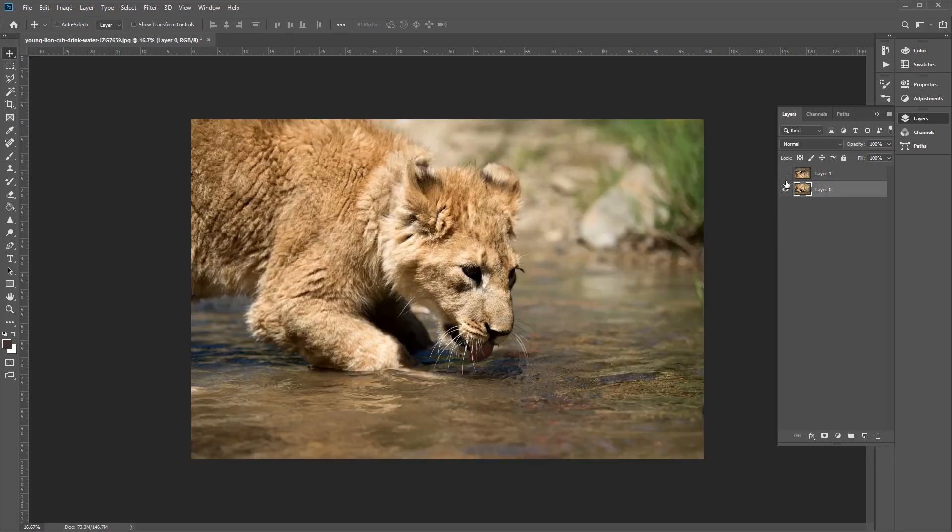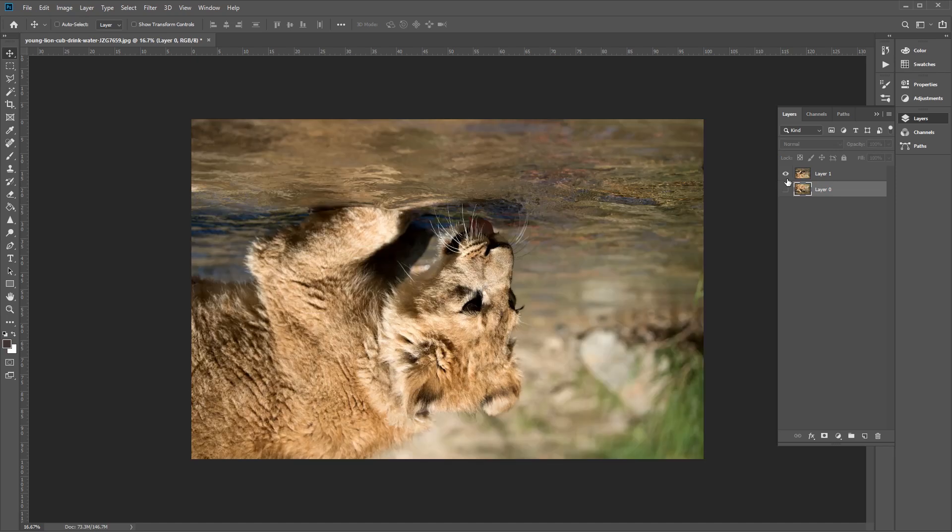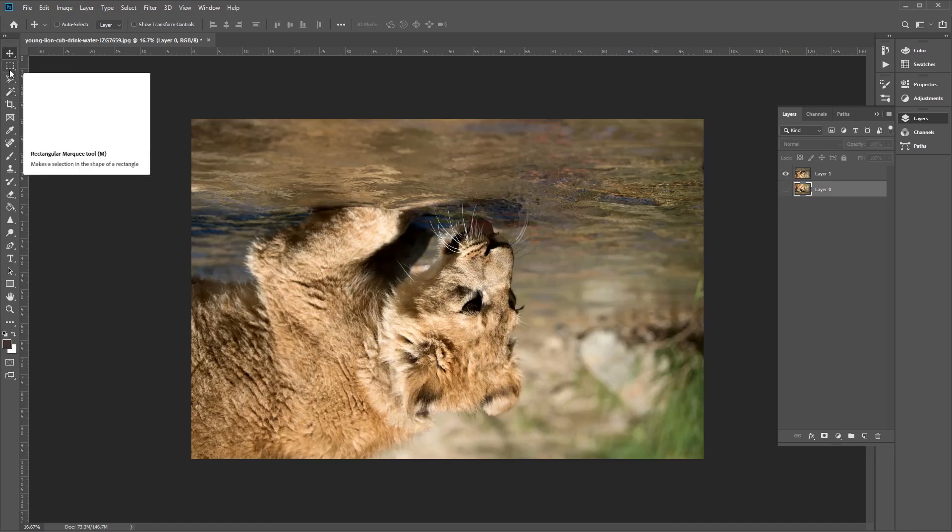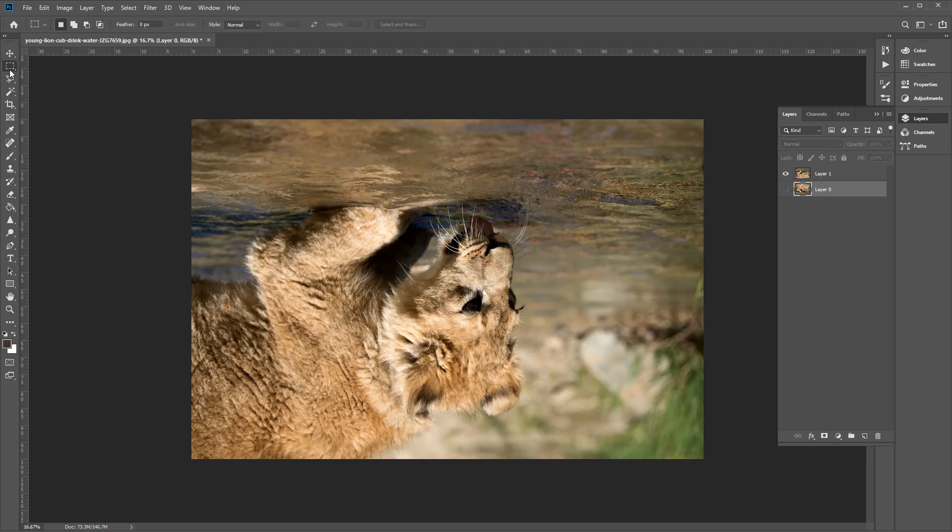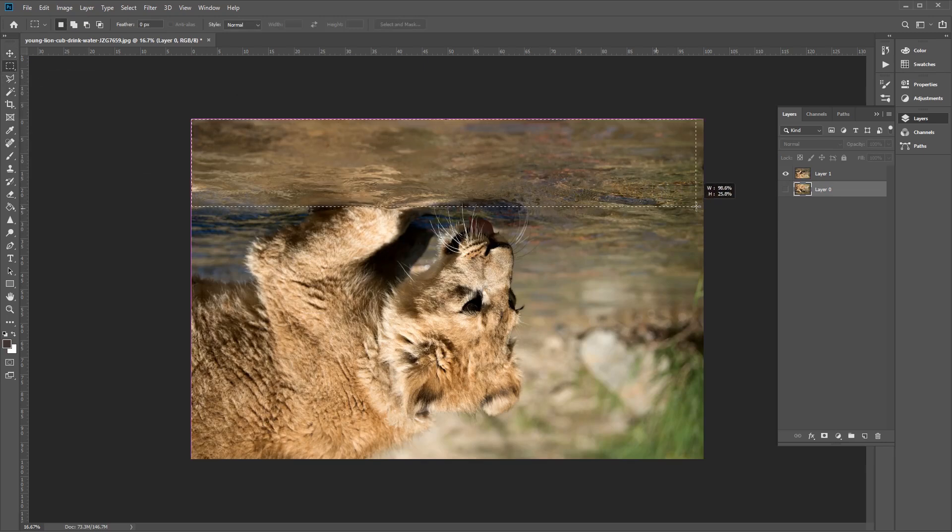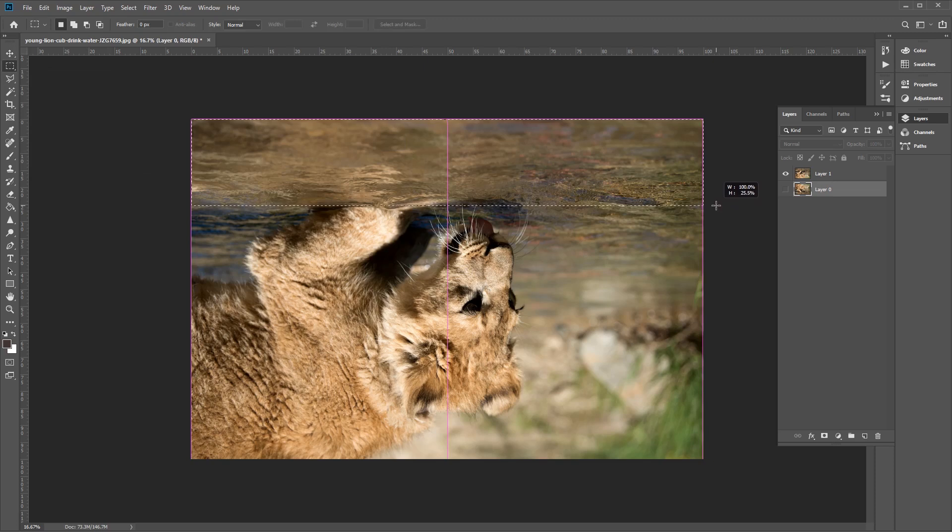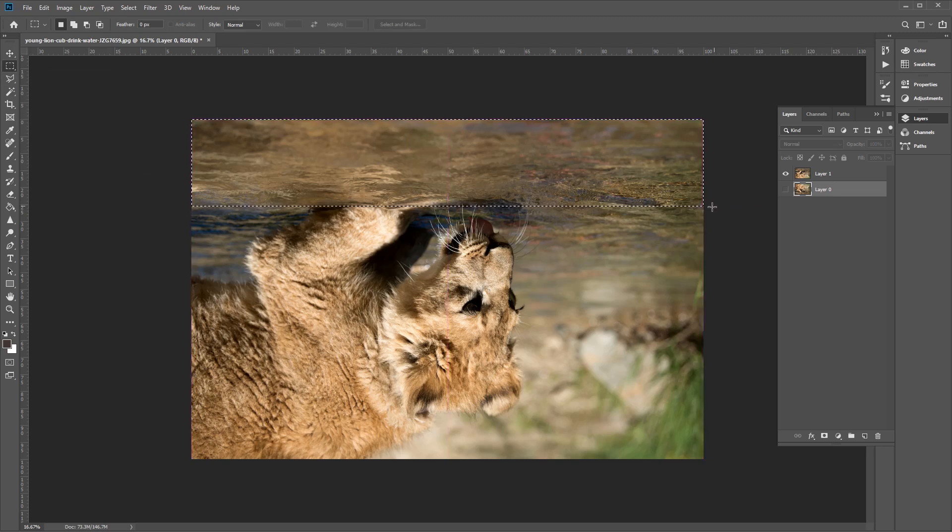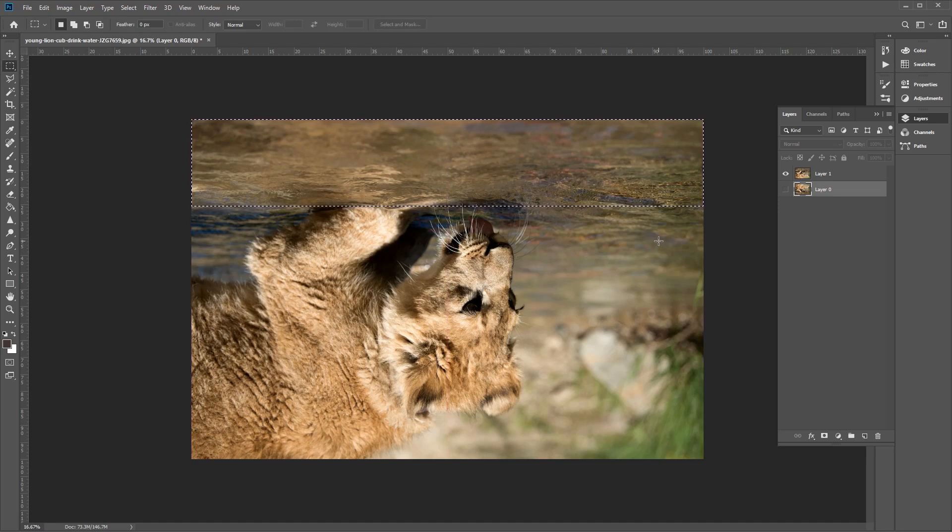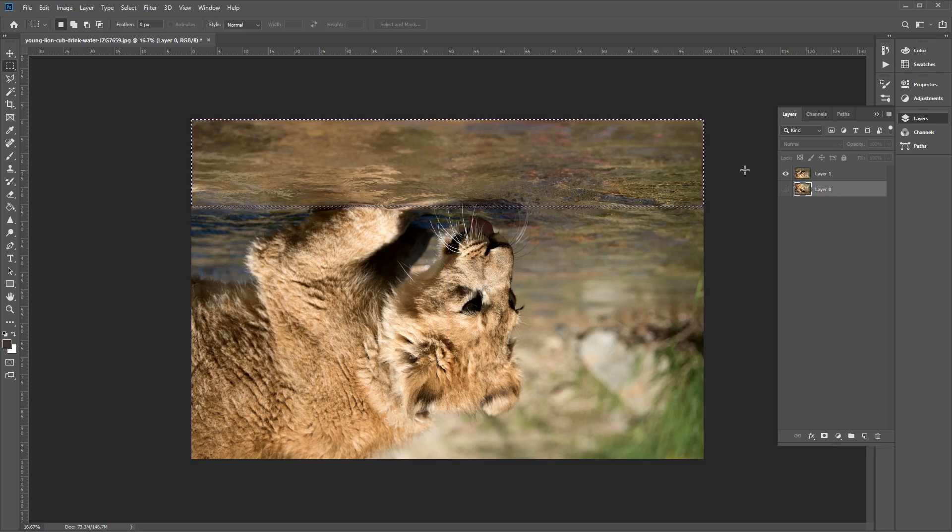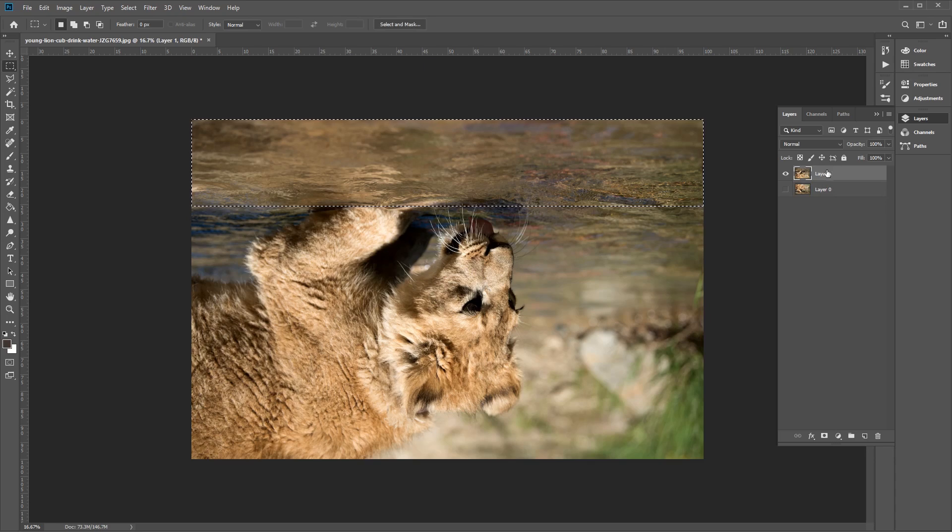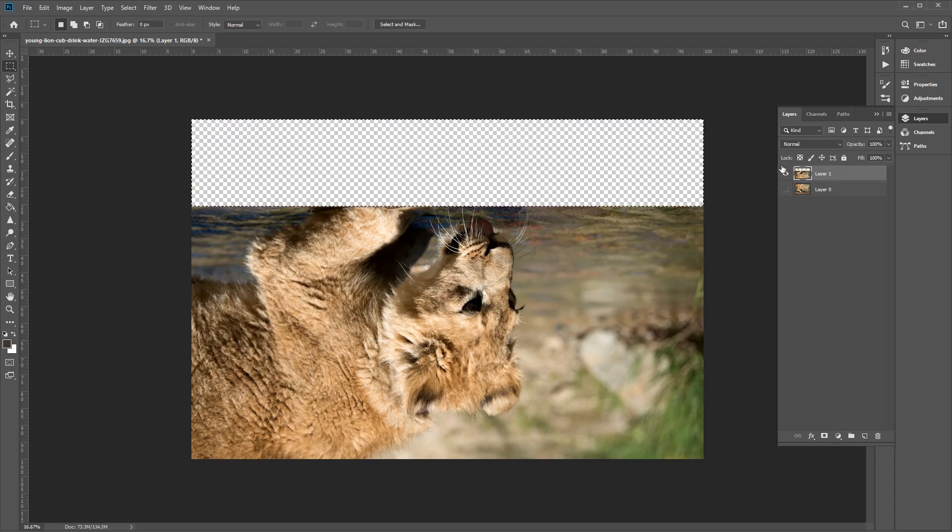Now on our newly flipped layer, let's use the Marquee tool here and select the area just above the paw of our lion, like so. And we want to press Delete on the keyboard to remove it. I'll make sure that we've got the correct layer selected first, and then click Delete, like so. Excellent.